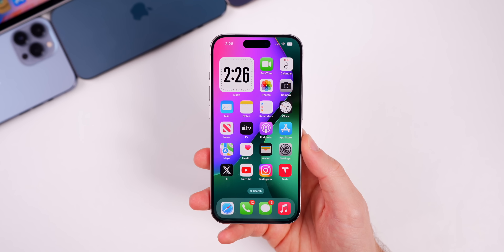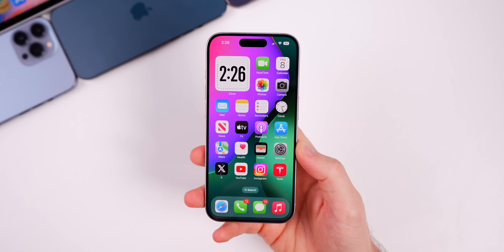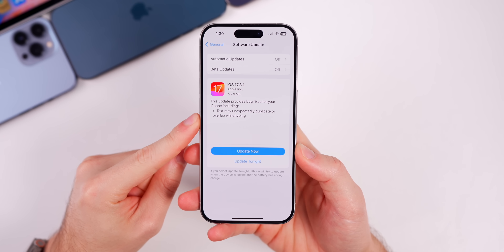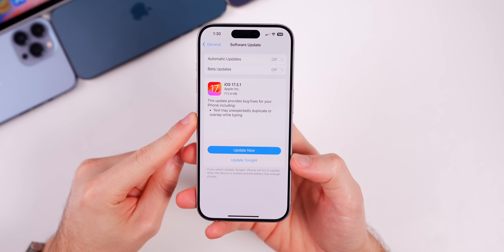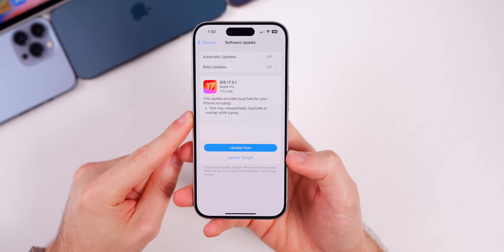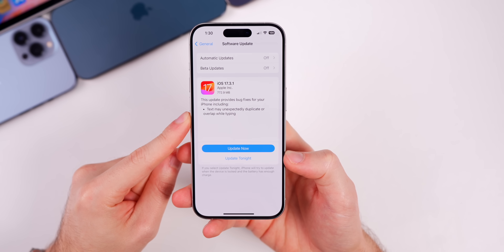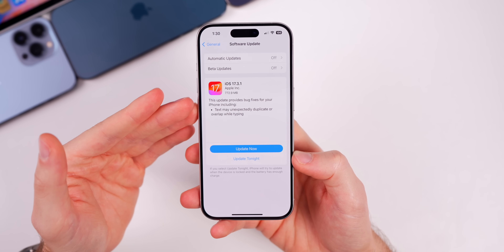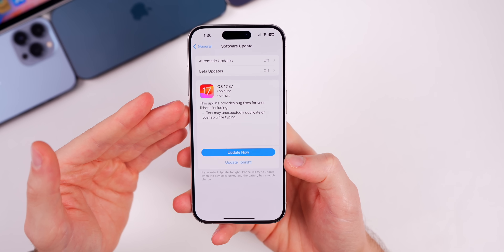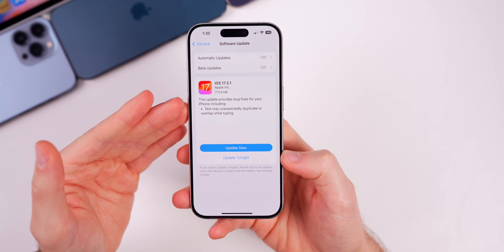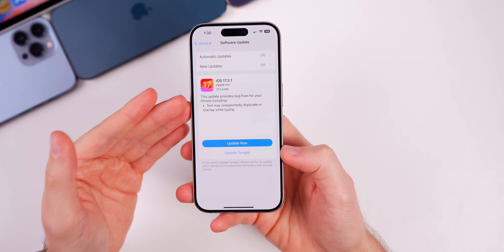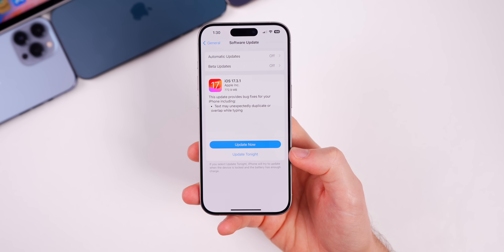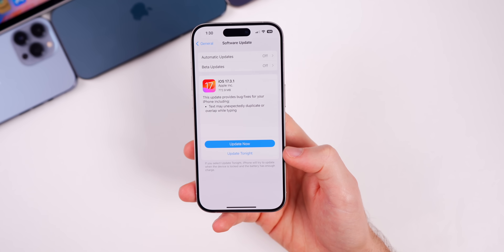So what's new in iOS 17.3.1? As you probably saw from the release notes, the main fix is a single bullet point: text may unexpectedly duplicate or overlap while typing. You might have faced this without even knowing it, because this bug has been around for quite a while — I've been experiencing it ever since iOS 17 and macOS Sonoma were first released, even in the betas back in June.